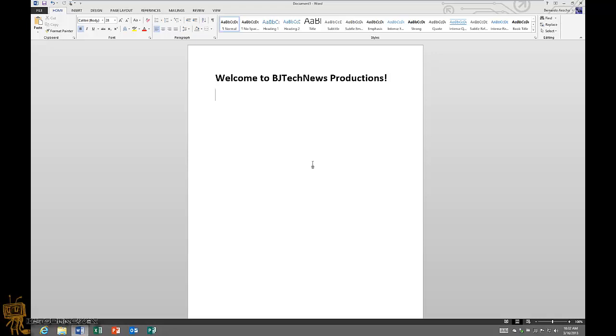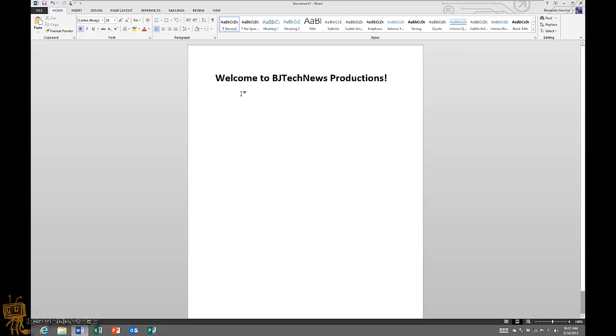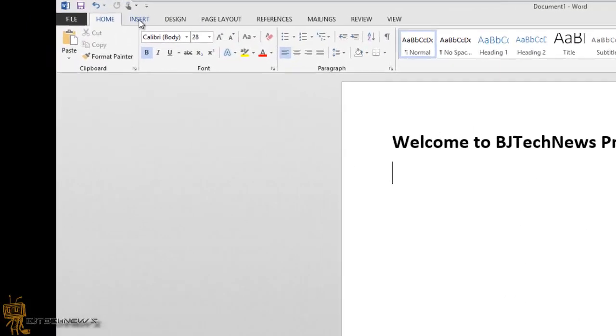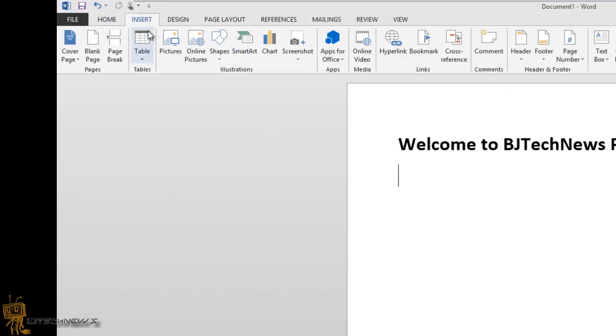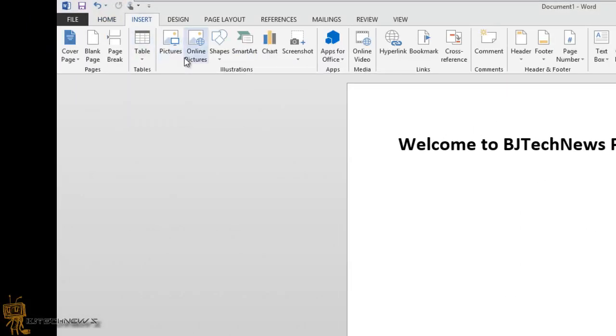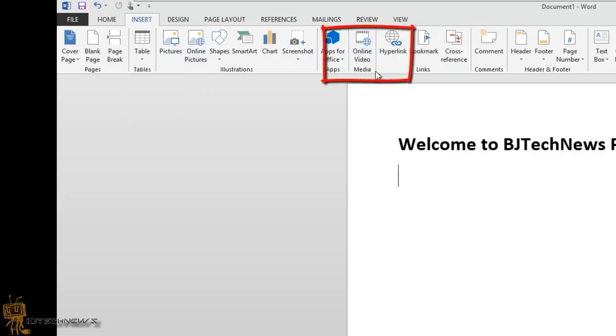So I have a blank page with Welcome to BJ Tech News Productions, and I'm going to insert an online video. We're going to go to the Insert tab, and within the Insert tab there's a new little feature right here called Online Video Media, which is pretty awesome. If you click on it, you get this nice little dialog box with three options.